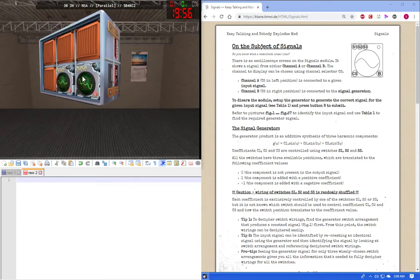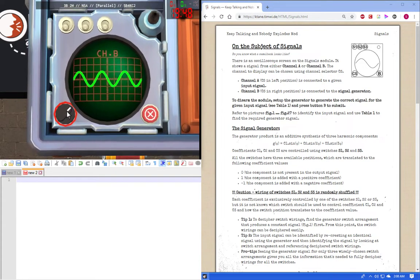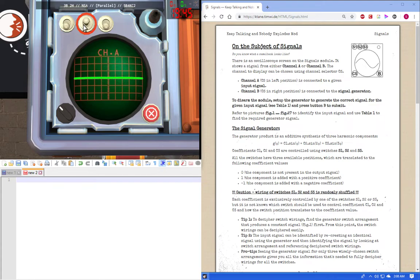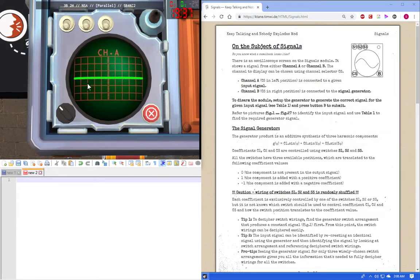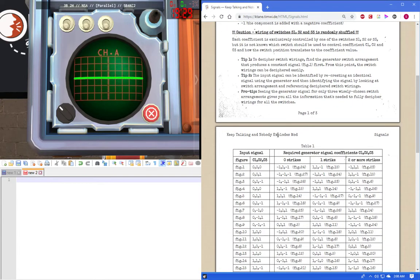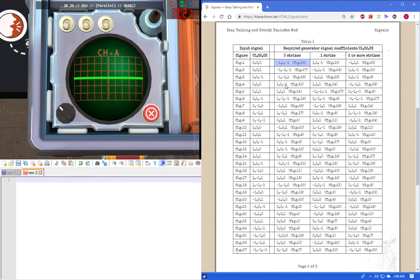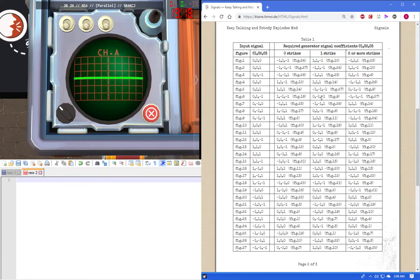So let's grab an easy one first. We have a channel A and a channel B that can be toggled via this. When you're on here and you play around with this, it does nothing. However, if you're on here and you start toggling this, it starts doing stuff. Channel A is going to be your input signal and channel B is going to be your signal generator. The whole object is to translate channel A so you can get a signal for channel B, which you'll find channel A via this table, which will translate to channel B over here, depending on how many strikes you get.